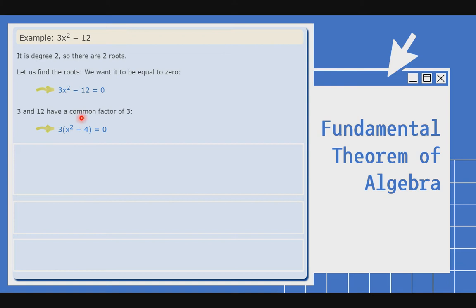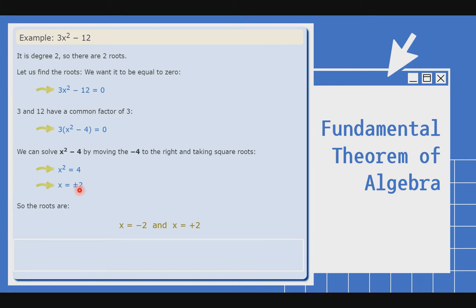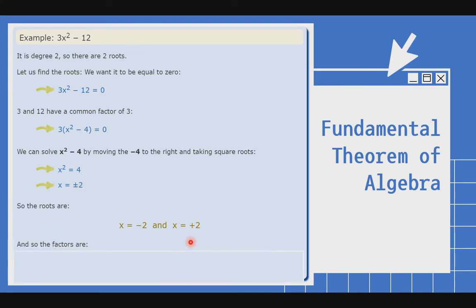Kapag ang 3x squared dinivide mo yan sa 3, magiging x squared na lang yan. Samantala, yung negative 12 divided by 3 magiging negative 4. Kaya kapag nilabas yung 3, x squared minus 4 na lang yung matitira sa loob, which is equal to 0. Then, katulad ng ginawa natin kanina, mag-a-add tayo ng 4 sa both sides — magiging x squared is equal to 4. Kapag kinuha mo naman ang kanilang square root: ang square root ng x squared ay x, ang square root ng 4 ay positive or negative 2. So the roots are negative 2 and positive 2.